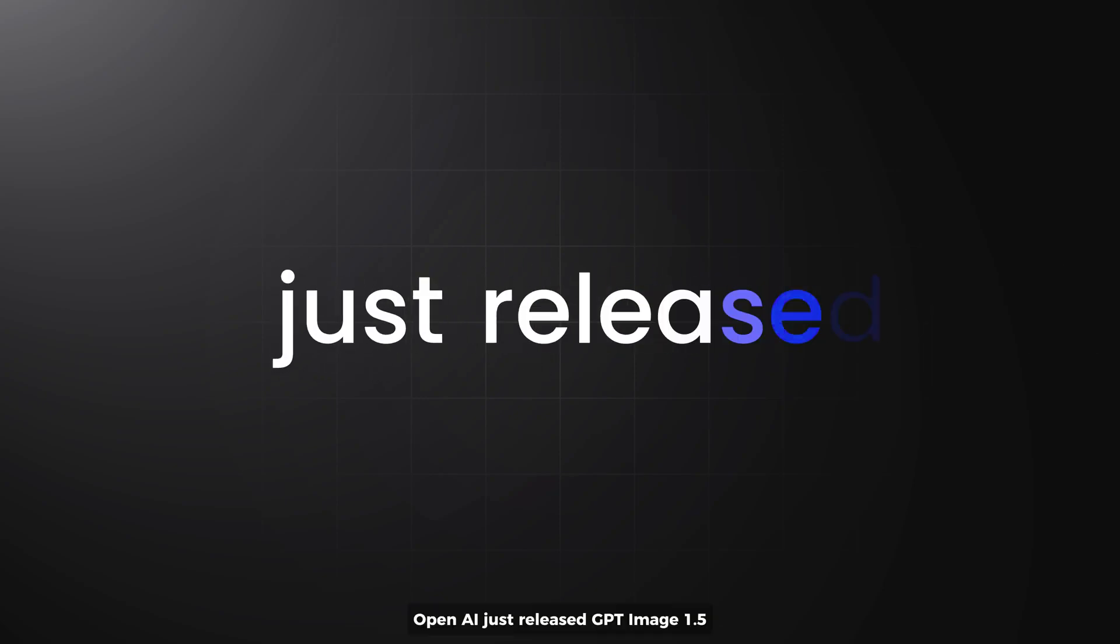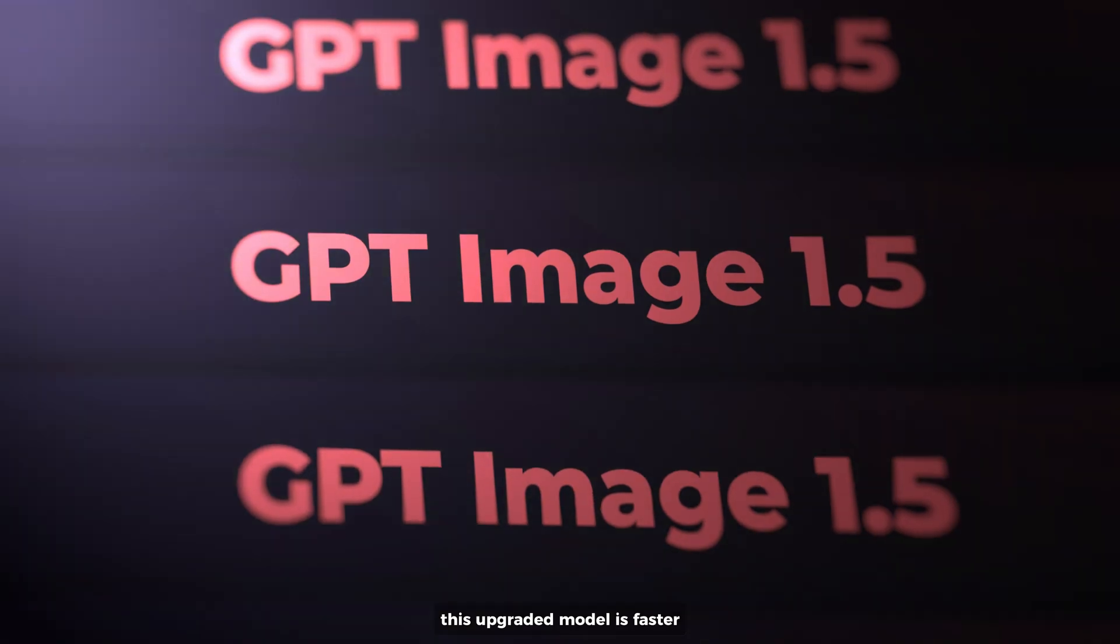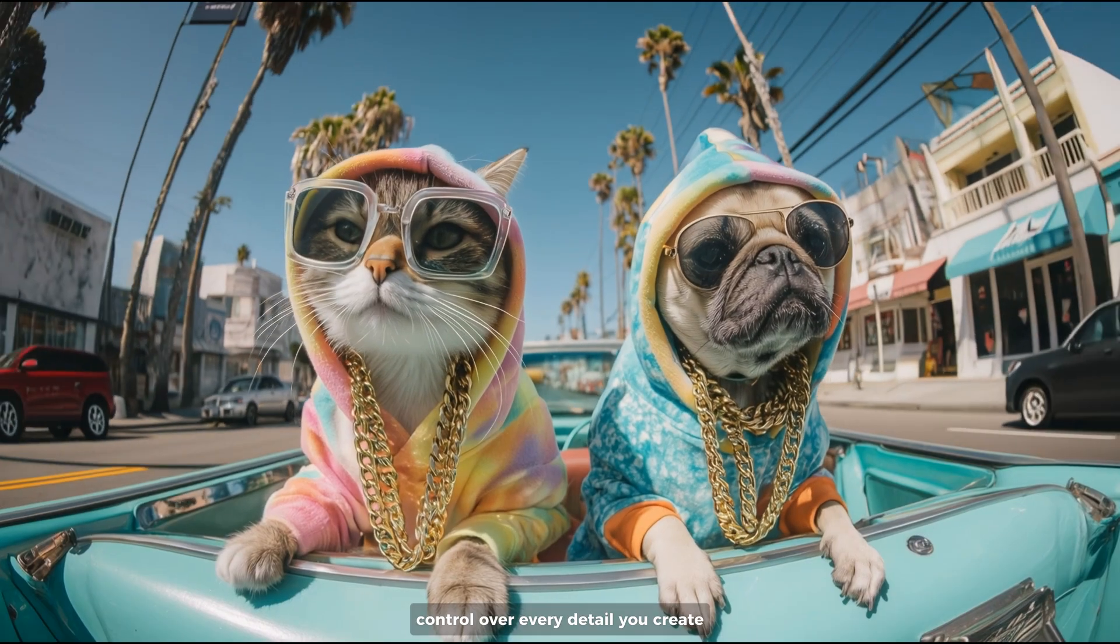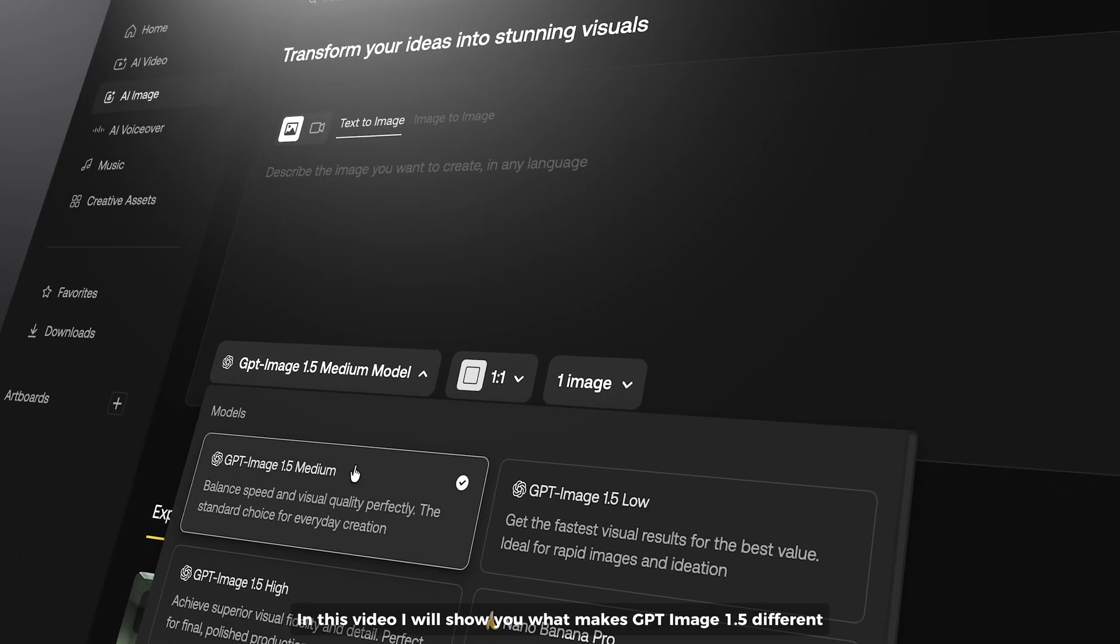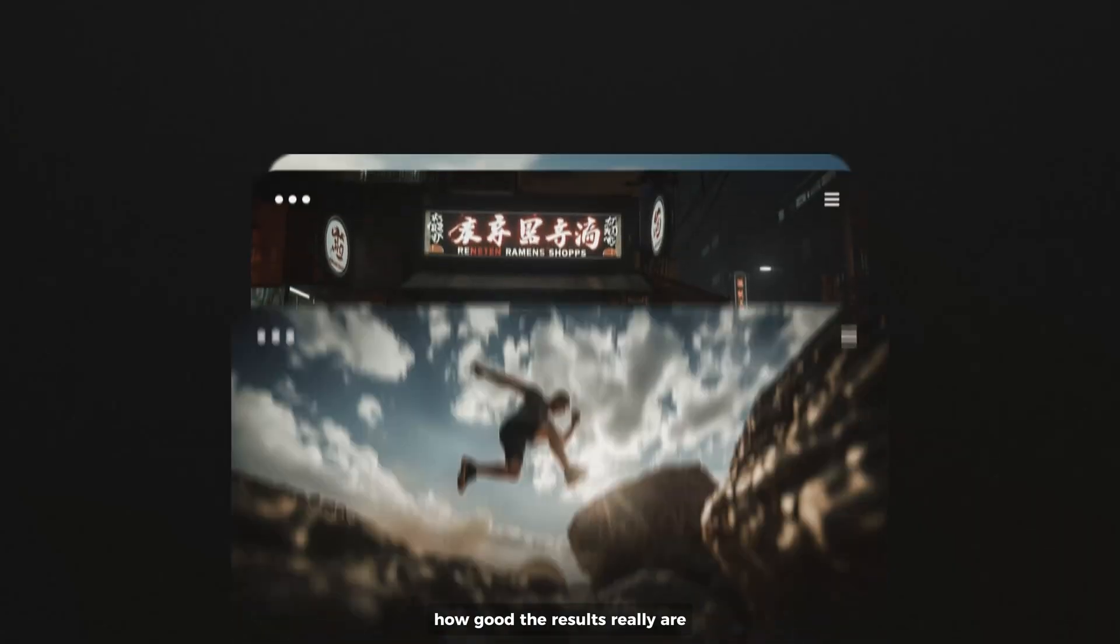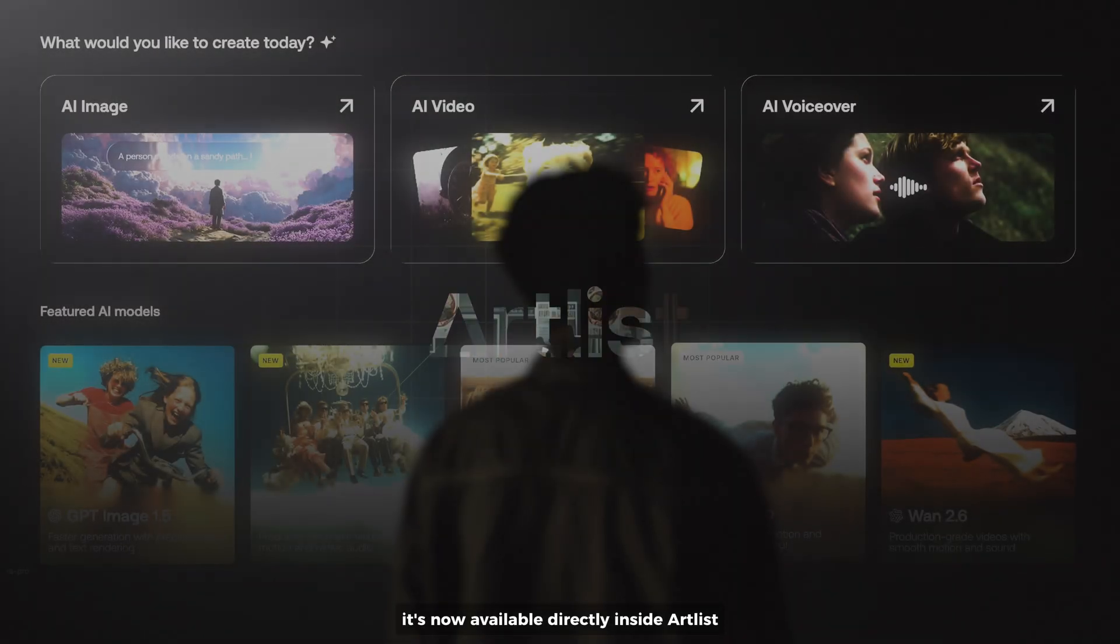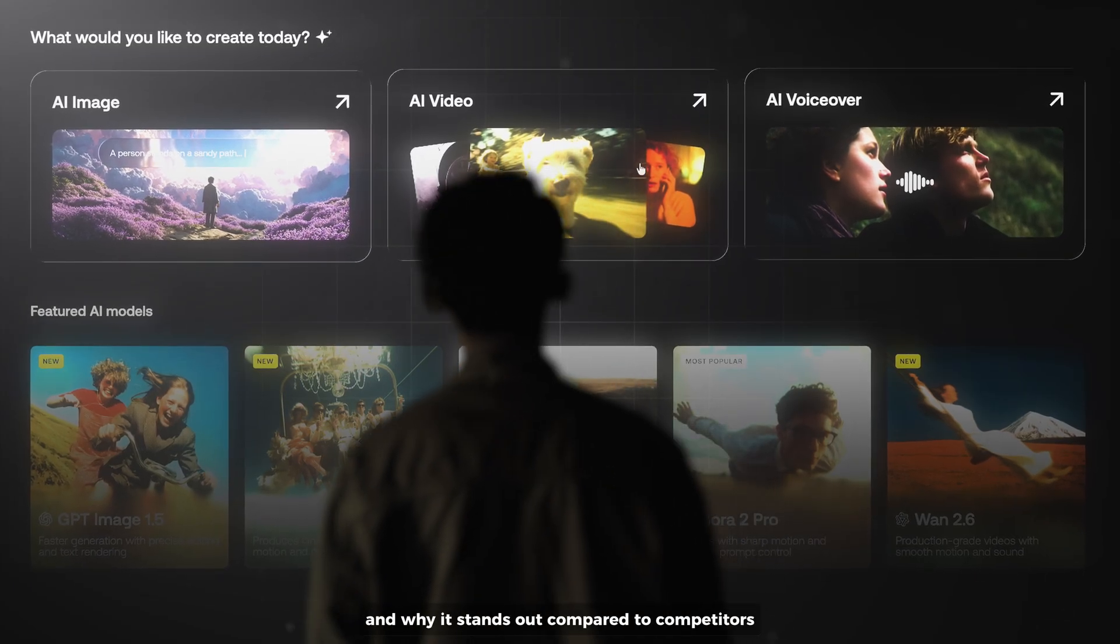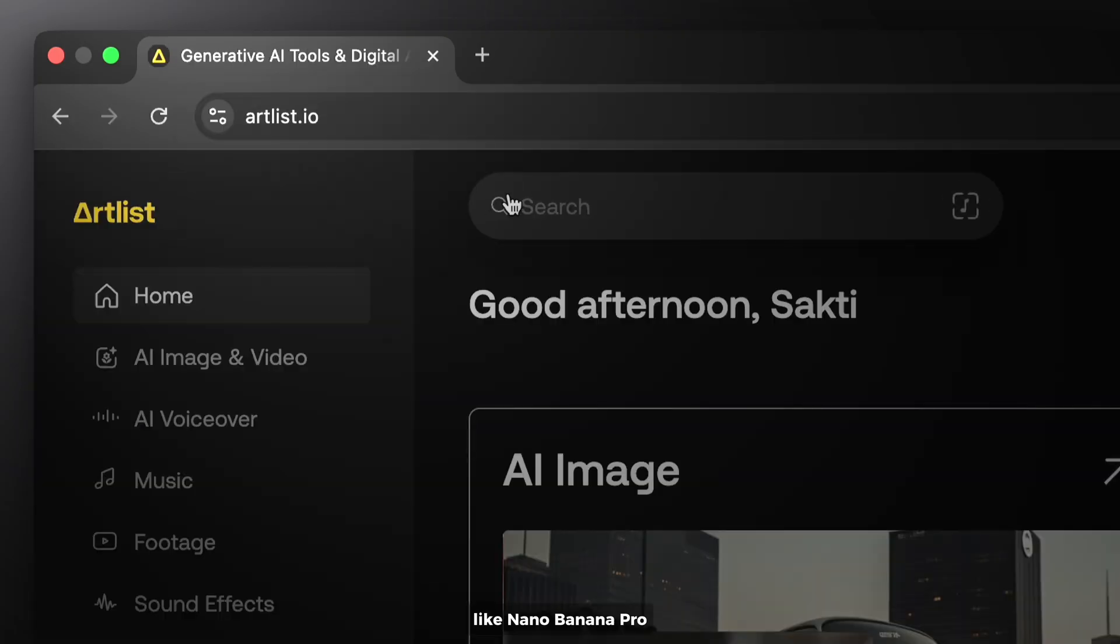OpenAI just released GPT Image 1.5. This upgraded model is faster, more precise, and gives you way more control over every detail you create. In this video I will show you what makes GPT Image 1.5 different, how good the results really are. It's now available directly inside Artlist. So let me show you what this new model can do and why it stands out compared to competitors like Midjourney Pro.